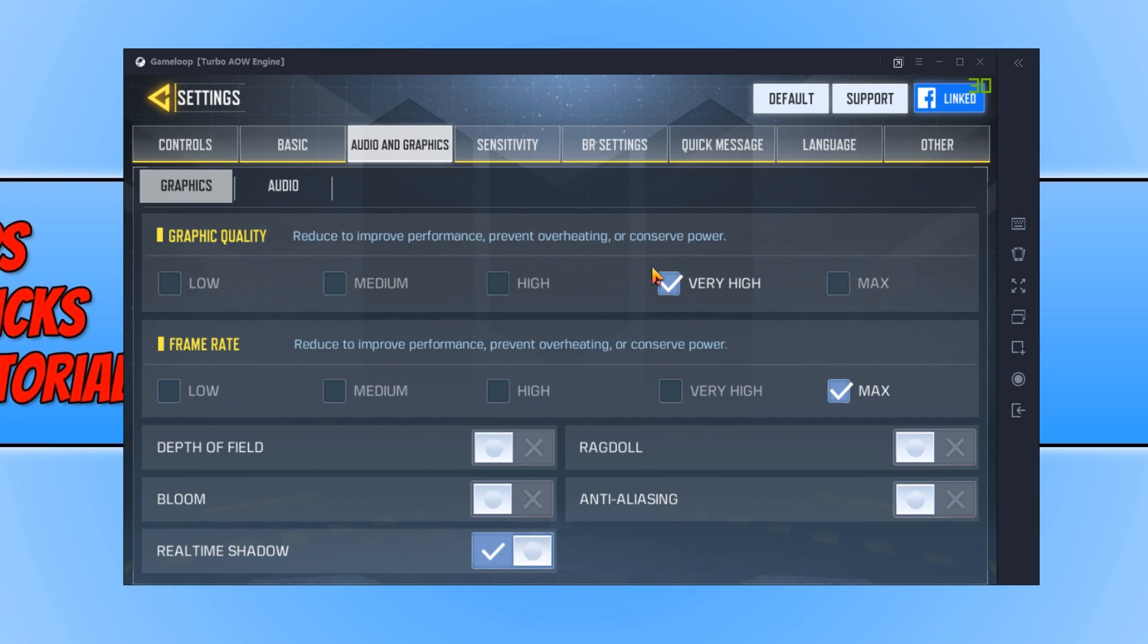Personally, if you want to have decent frames per second and no lag whatsoever, no matter what computer you have, you want to go on Medium. With the Frame Rate, you want to change this to Medium as well.